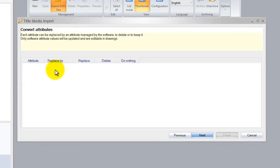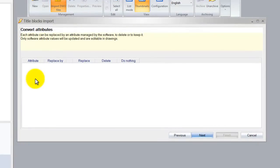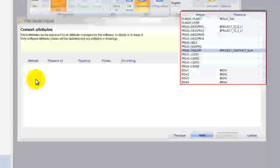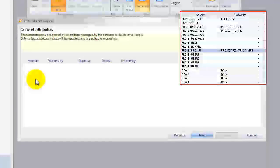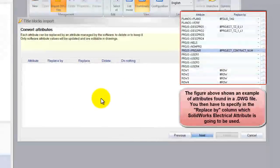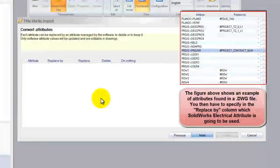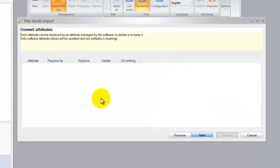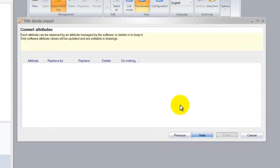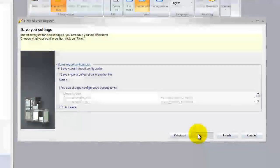Okay over here SolidWorks Electrical automatically looks if there are attributes, if the DWG file has attributes that it can use and will change that automatically with SolidWorks Electrical attributes. If it cannot find any attributes your list will be empty over here and so we will manually add attributes. Now we'll get back to the attributes a bit later and why we want to use them.